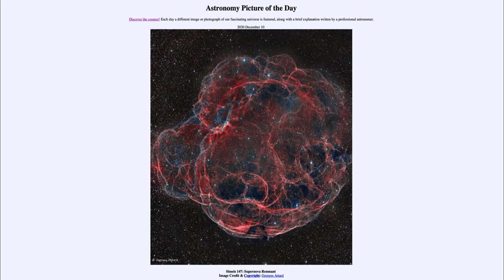Now a supernova occurs when a star explodes. There are actually two types of supernovae, and in this case this is what we would classify as a Type II supernova, which is a massive star at the end of its life.